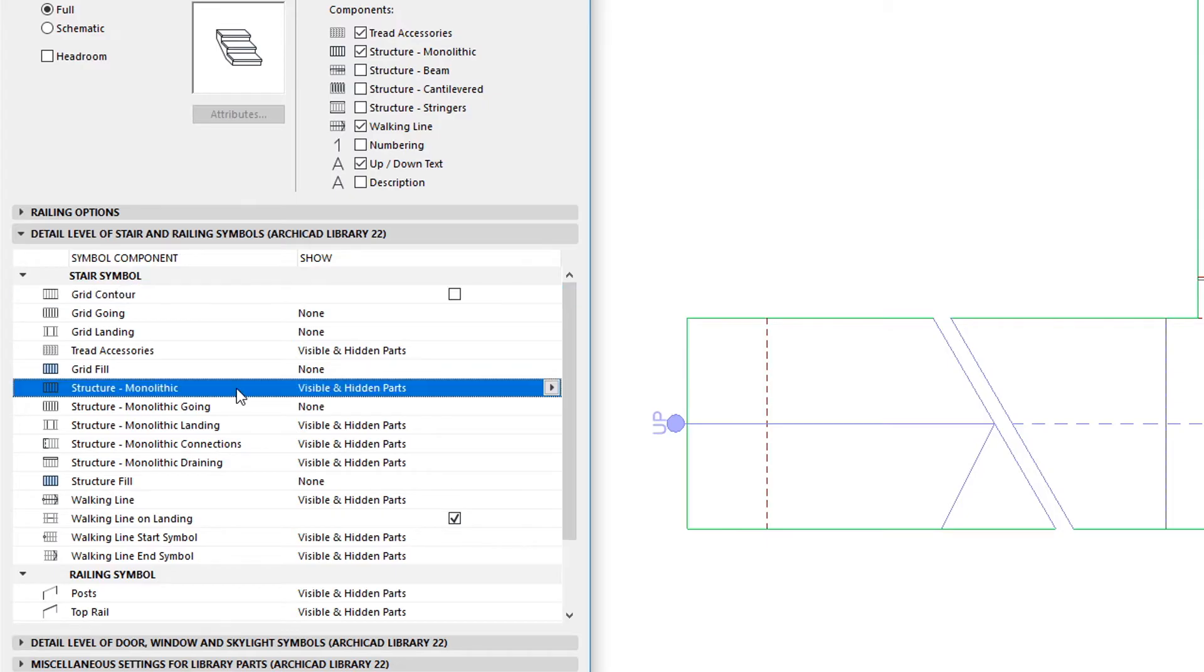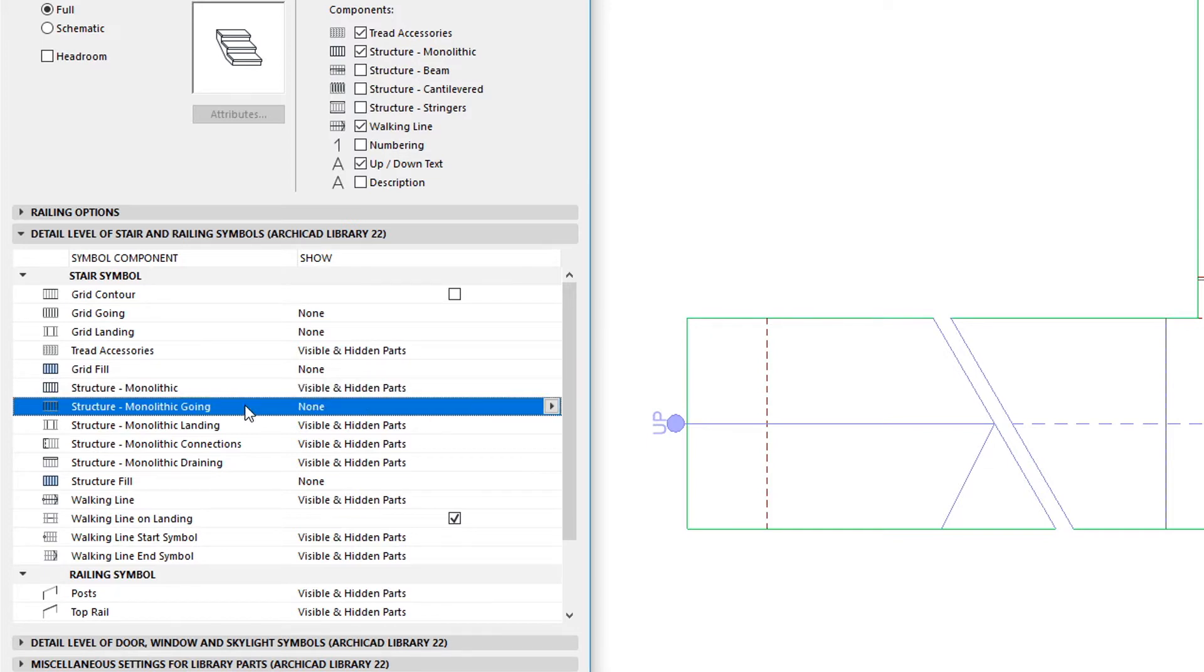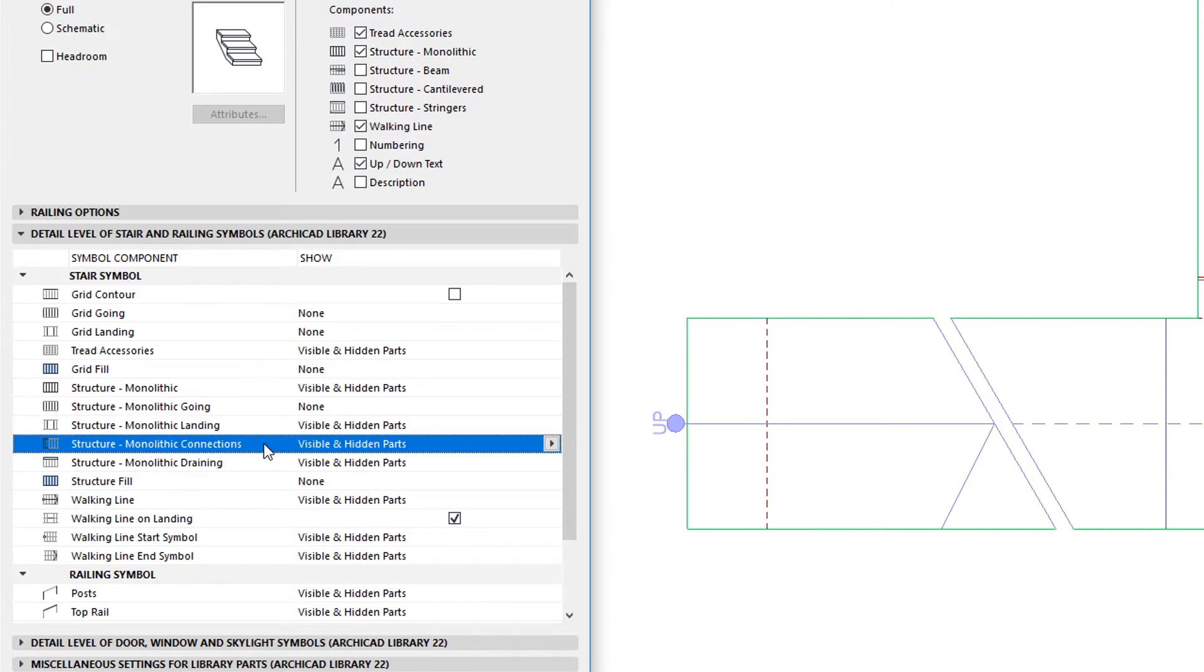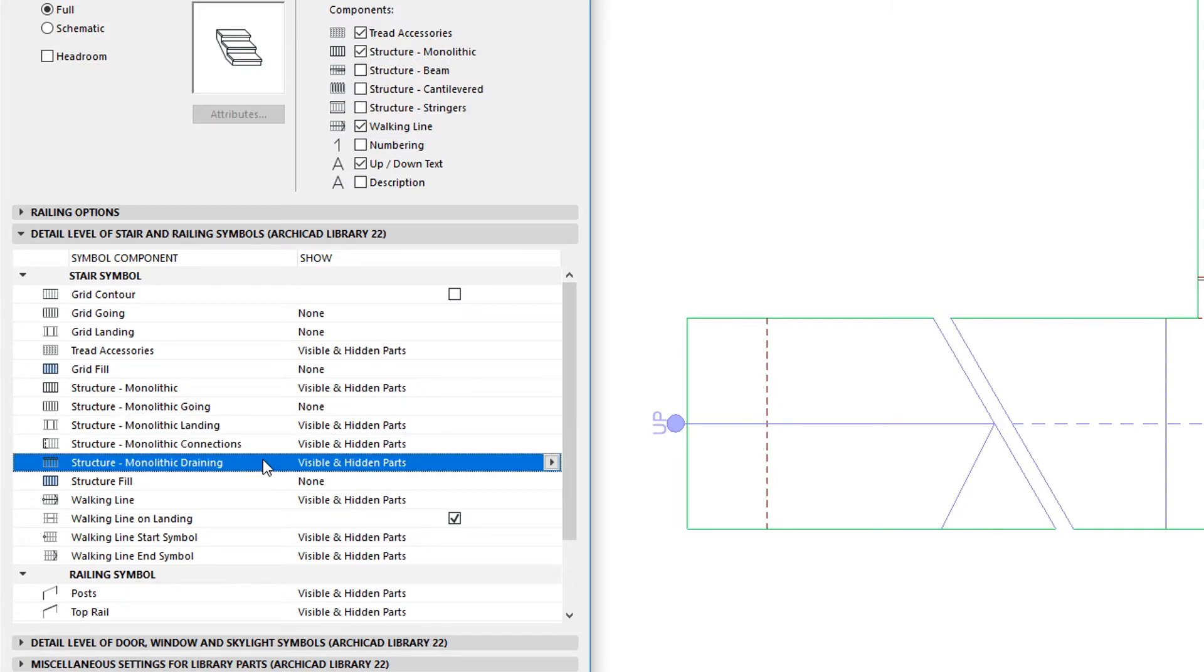The Structure Going, Landing, Connecting Connections, and Draining.